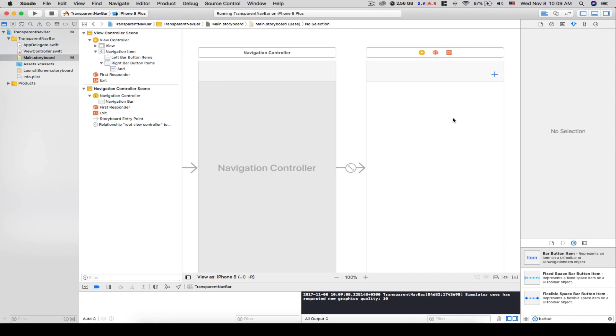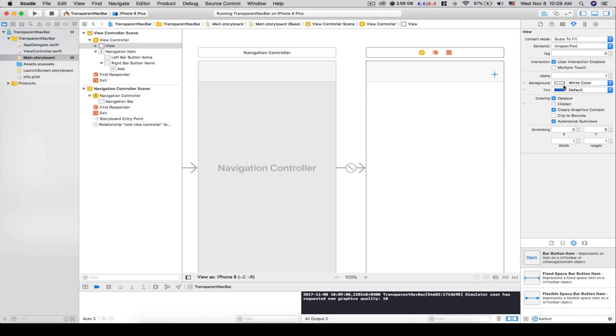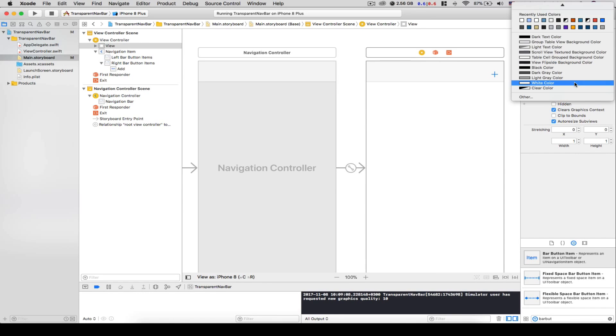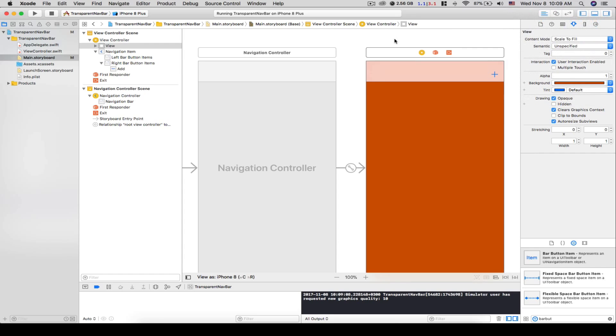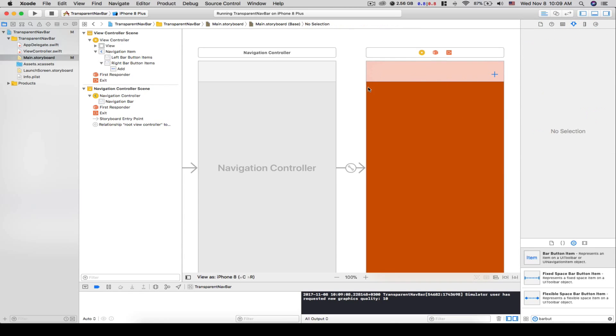Let's just change the background color to something, let's make it red or the orange. Yeah, that's orange anyway. So how to set this navbar to transparent? Well, you can actually do it in storyboard. We'll have to make our own custom navigation controller.